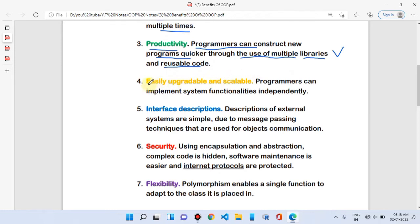The fourth benefit is that OOP is easily upgradeable and scalable. Programmers can implement system functionality independently. We can easily upgrade and independently implement the functionality of object oriented programming.